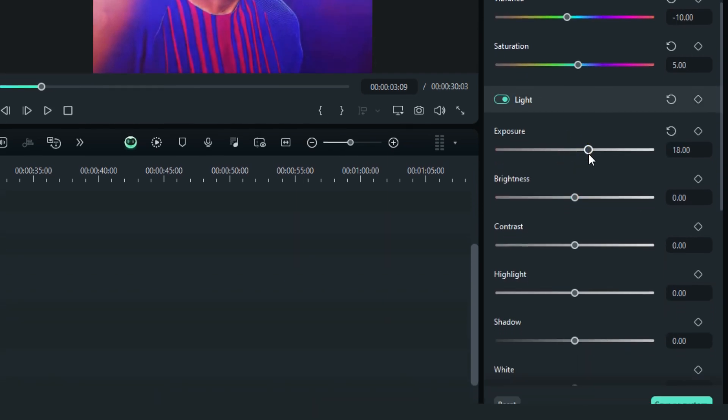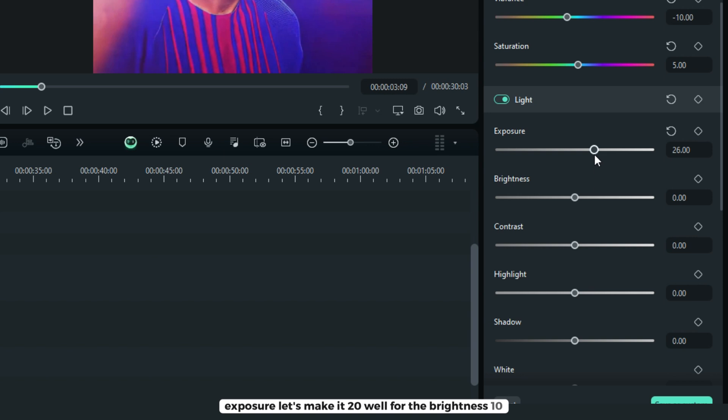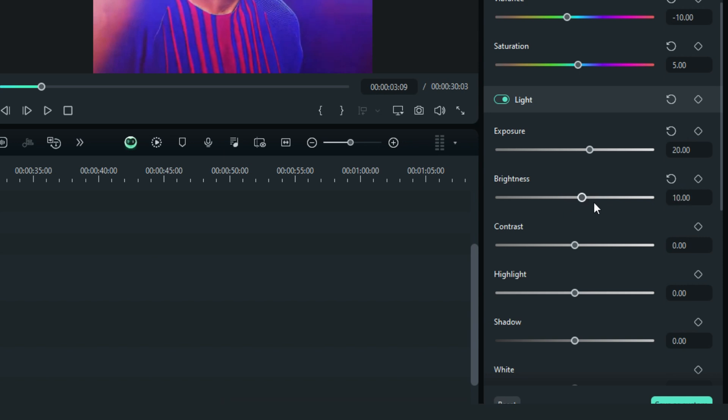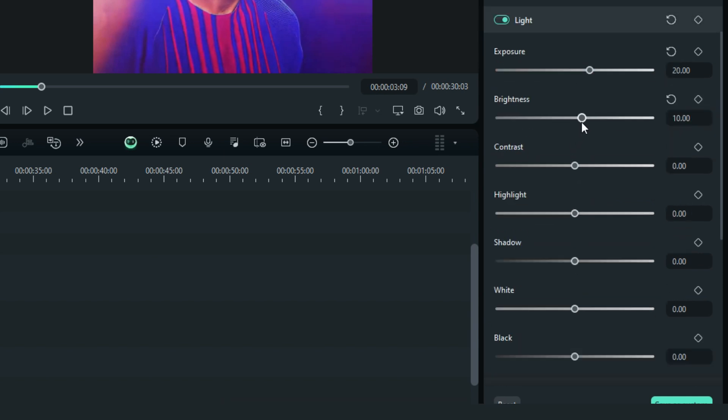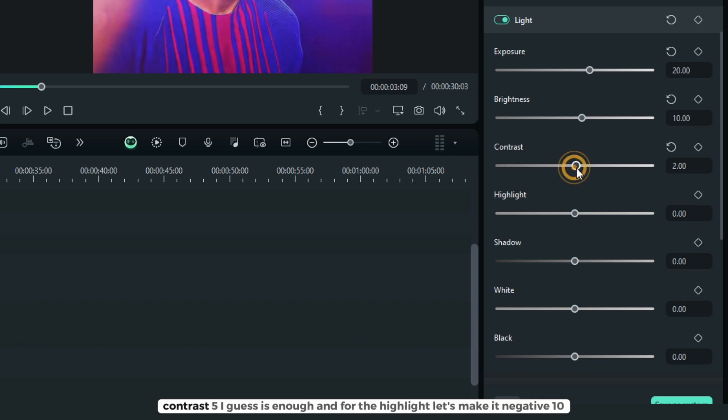For the light exposure, let's make it 20. And for the brightness, 10. Contrast, 5 I guess is enough.